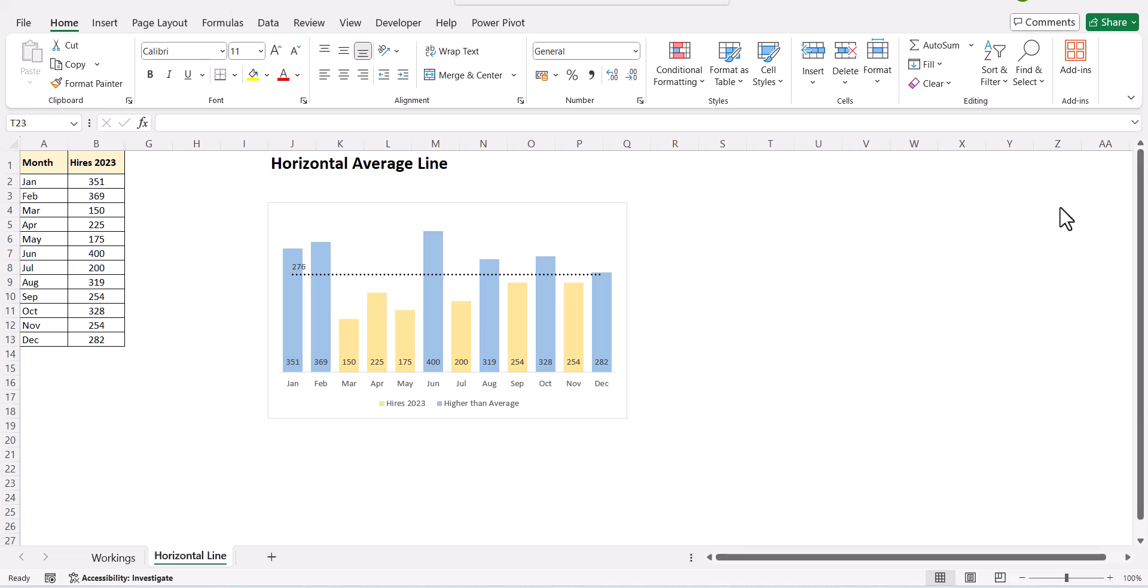We had learned how to create a vertical average line in our previous video. If you want to have a look at that video, please refer to the link in the description box.